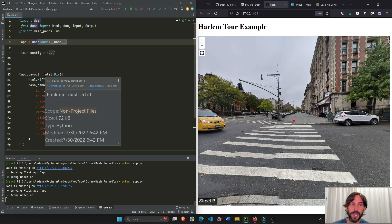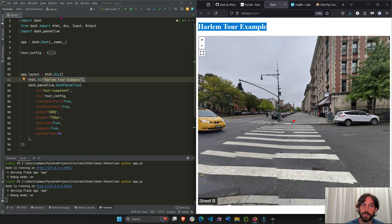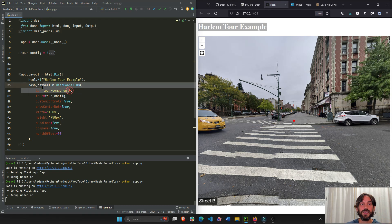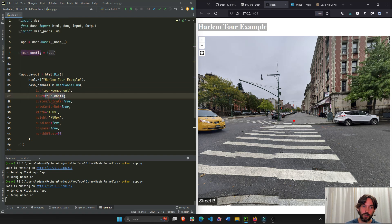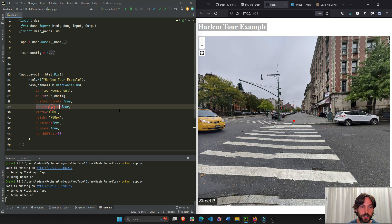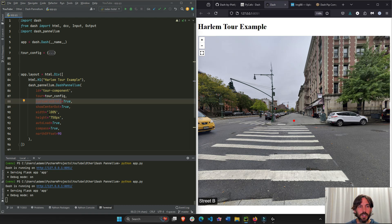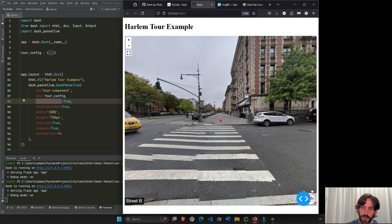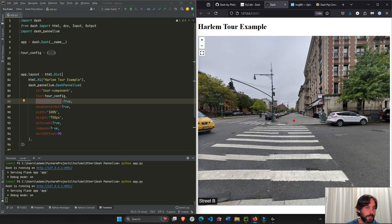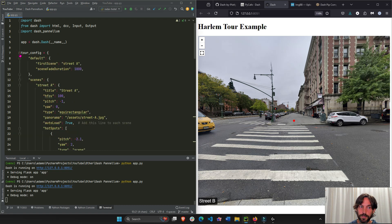Once we have the config dictionary we create the layout. Inside our div we put the title and then the dash-pannellum component, giving it an ID in case we want to use it in a callback. We assign the config dictionary to the tour property and set show_center_dot to True. Custom controls I think is the plus/minus and expand. Height is auto, load_in_compass you'll see on the bottom right — you set that to True or False.